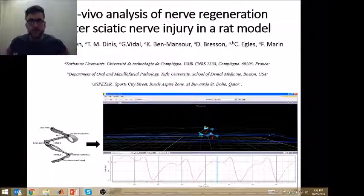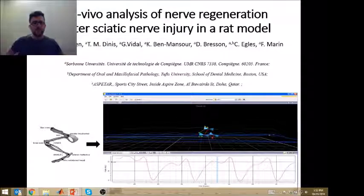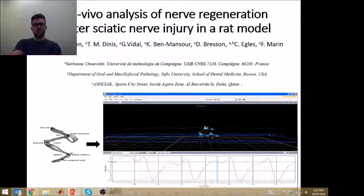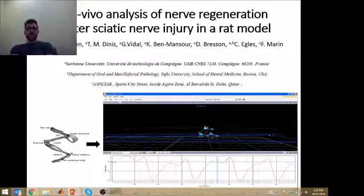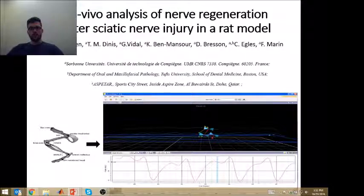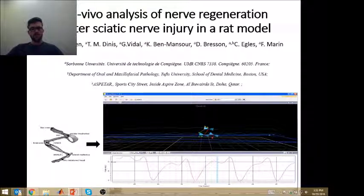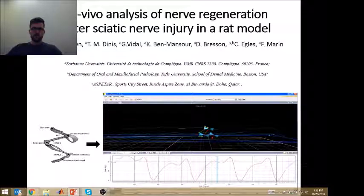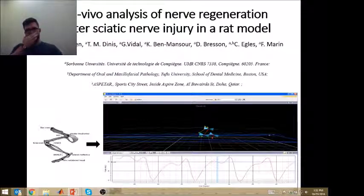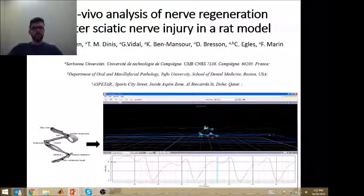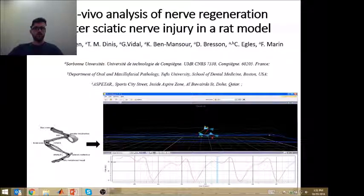Hello everyone and thanks for tuning in. This is Clint Hansen from Aspita Sports Hospital in Doha, Qatar and today I'm going to talk to you about a recently published article in International Biomechanics. This study was conducted in collaboration with the Sorbonne University in France and it is entitled In Vivo Analysis of Nerve Regeneration After Sciatic Nerve Injury in a Rat Model.